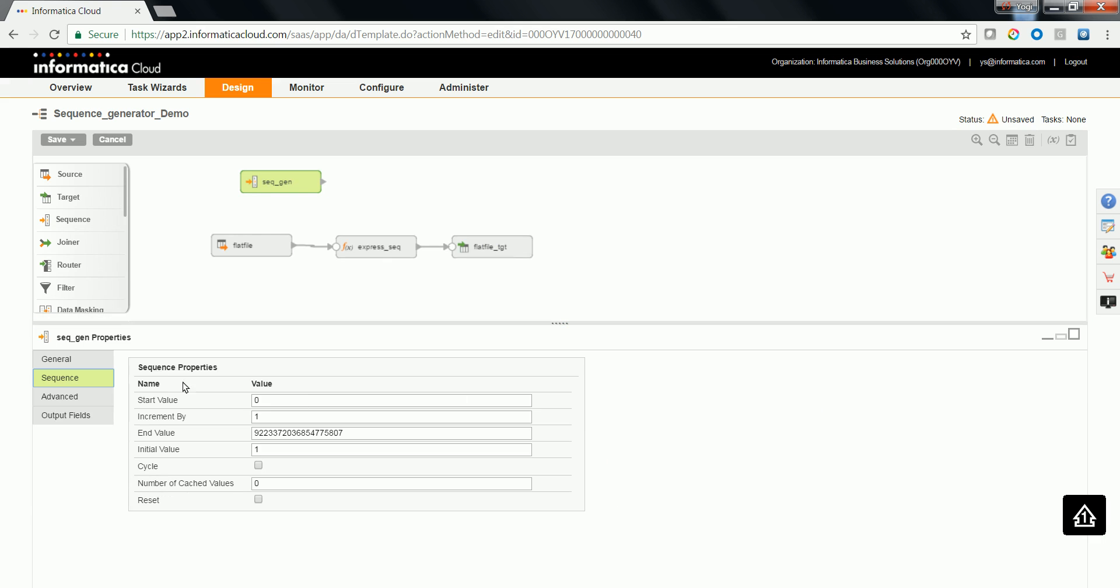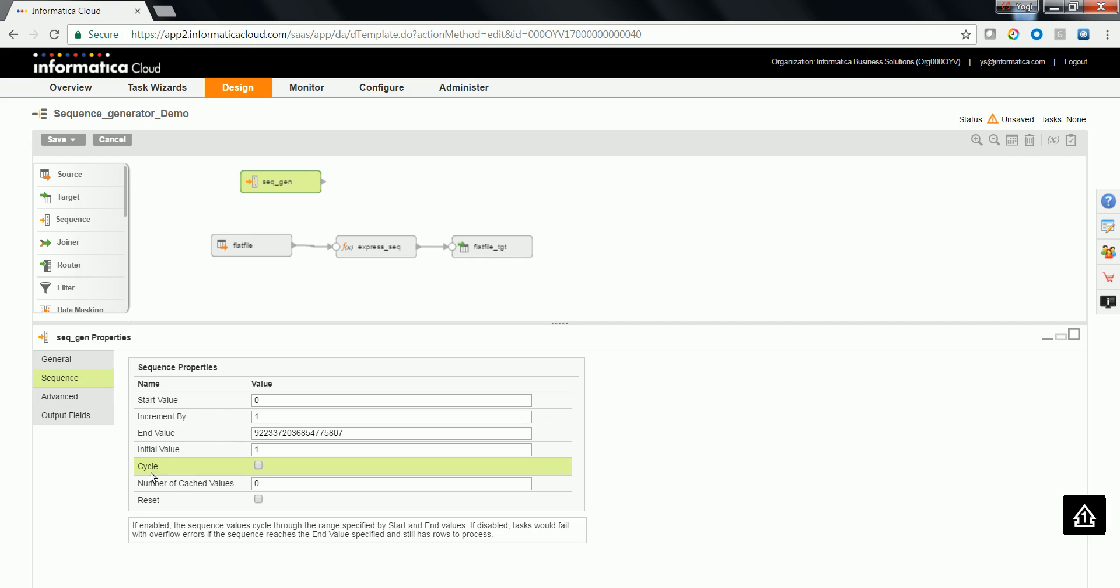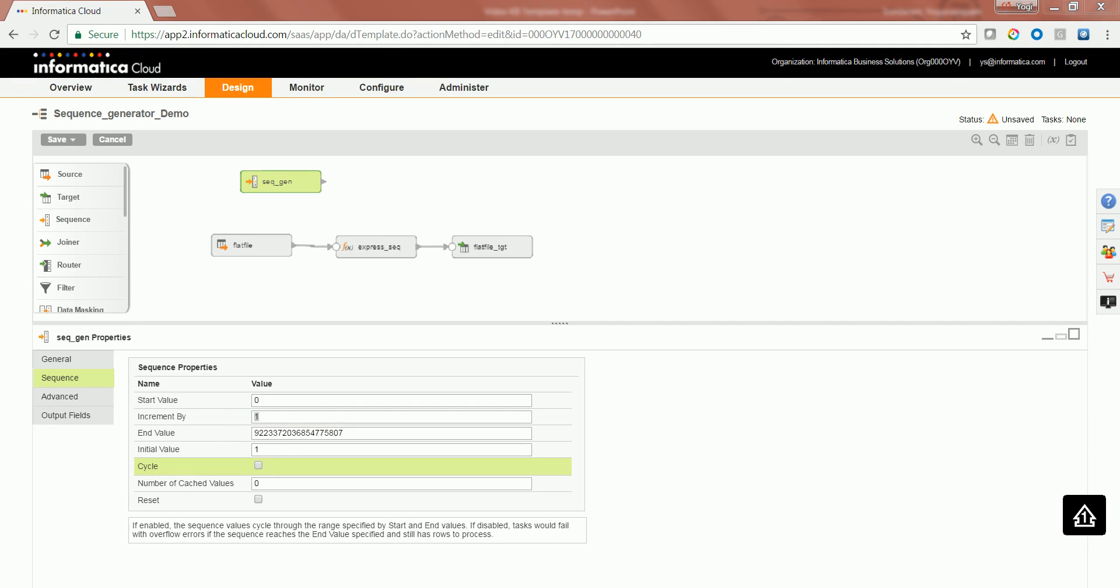When you go to the sequence properties, you'll see quite a few properties here where you can see the start value, increment by initial value, and number of cached value. There are some properties like cycle and reset as well. Usually the next value always starts with the initial value and is incremented by the increment value. The current value is always one more than the next value.